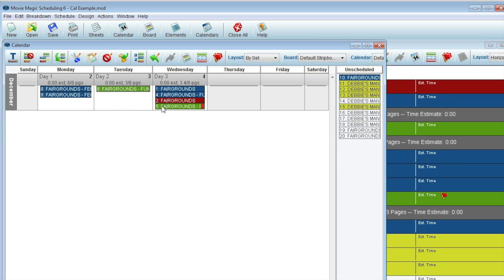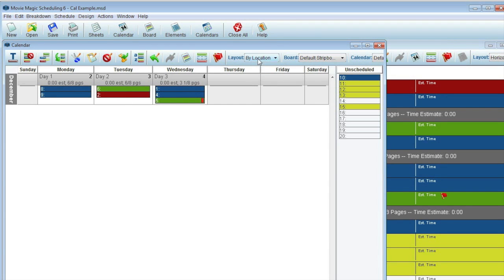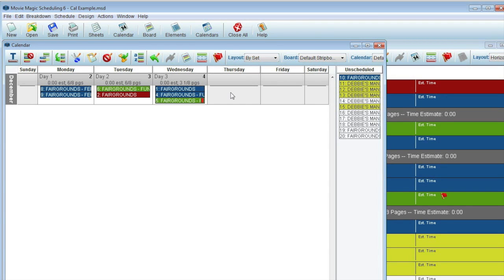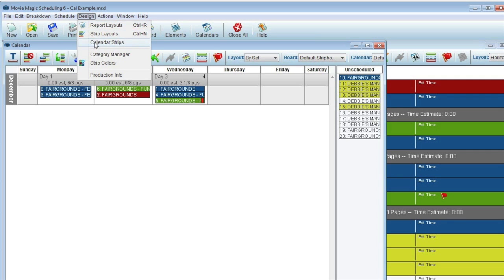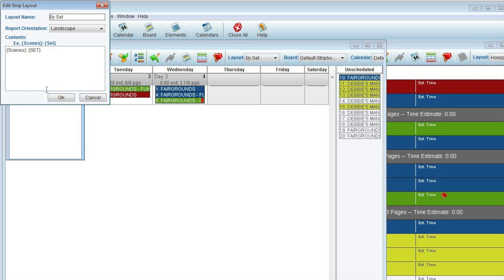You also get two default layouts for the calendar view, by location and by set. These layouts can be modified under Design Calendar Strips. Items can be added to the calendar strip by entering the titles in squiggly brackets. These titles can be found in the Strip Designer window.